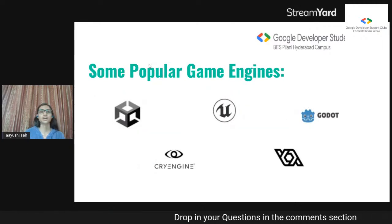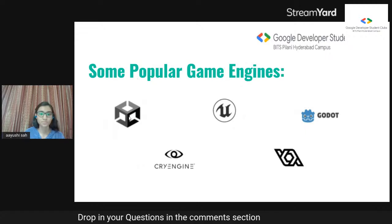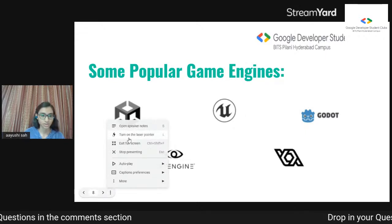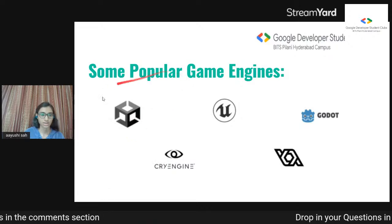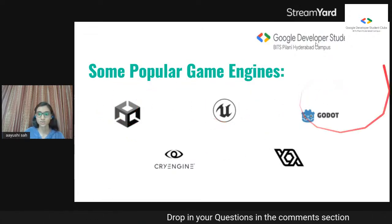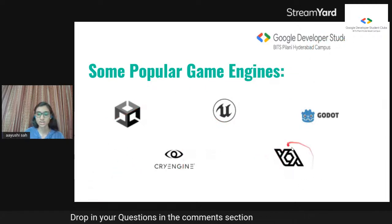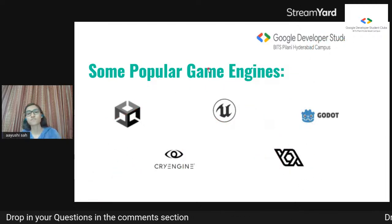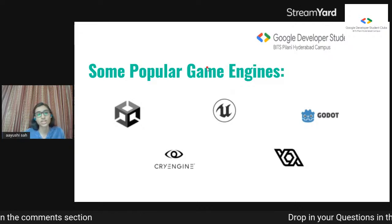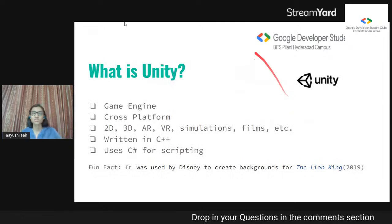These are a few popular game engines: Unity, Unreal, Godot, CryEngine, and GameMaker Studio. These are very popular game engines, and which one you use is personally your choice. What I use is Unity.